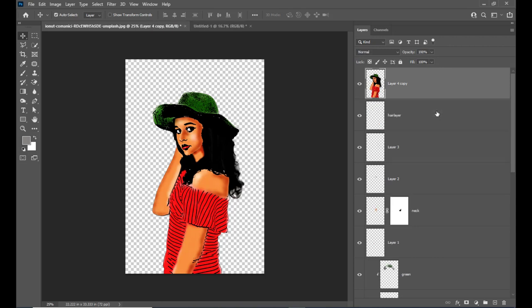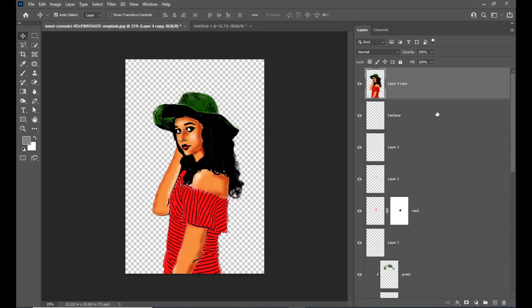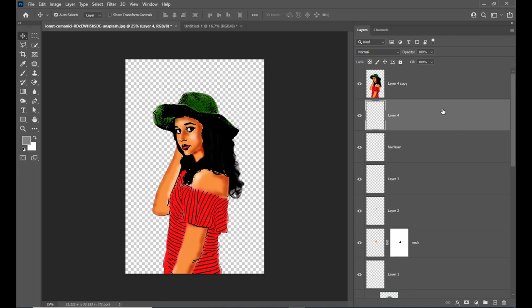Just merge these two layers. The final touch is we will create one nice, interesting background below this vector art layer — a vignette background. We'll give some color here; select a blue color.